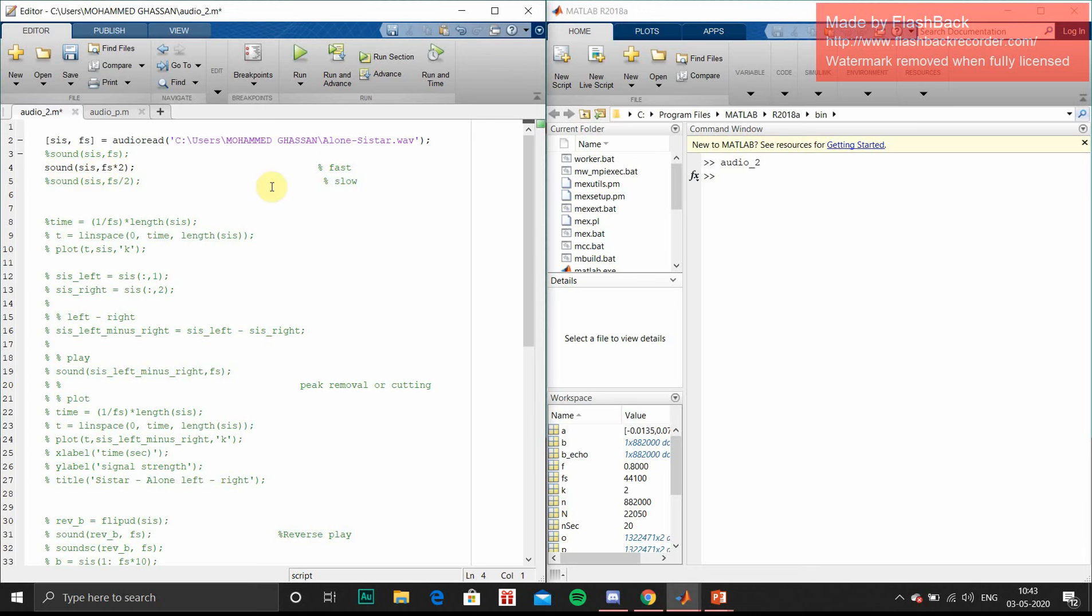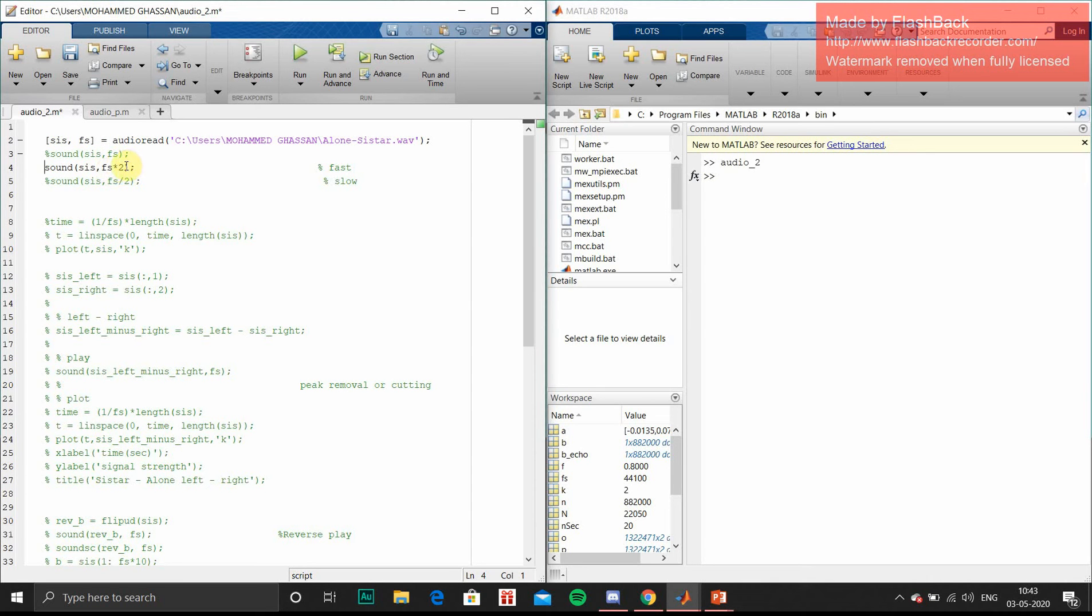Next, we will go to fast. We can play the audio in fast format using just fs into 2. We will just multiply the frequency scale so the time will reduce.